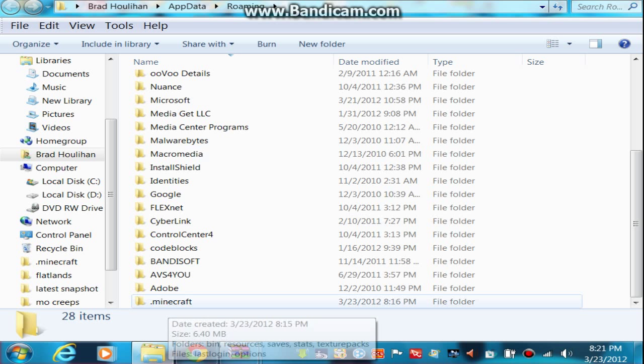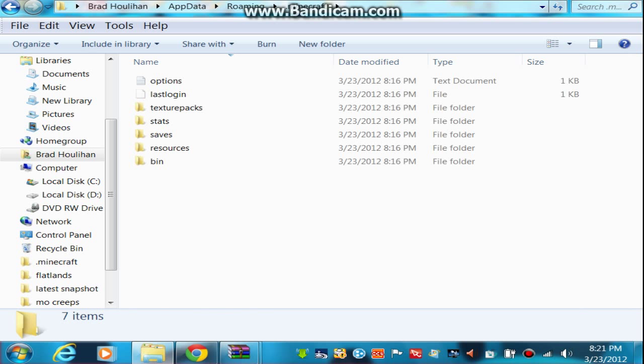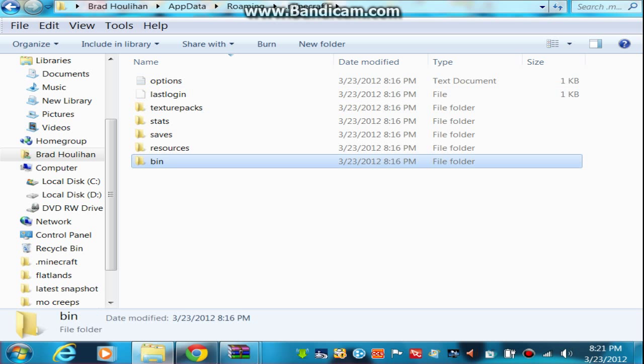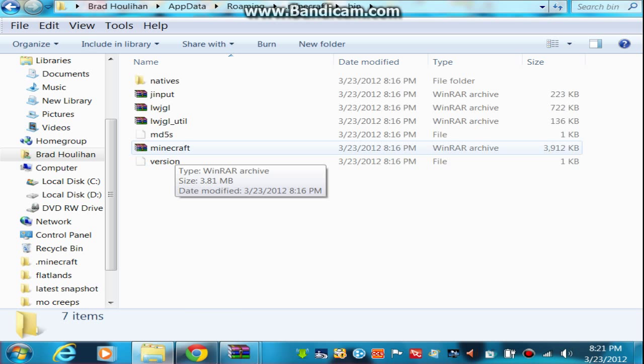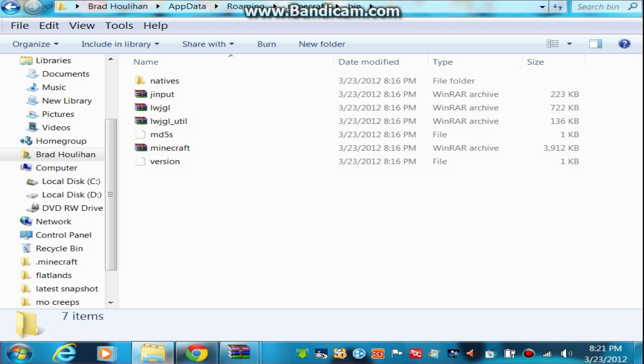So there you'll see your .Minecraft, so you will open that up. After you opened up .Minecraft, open up your bin, and in there you'll see your Minecraft.jar, but mine just says Minecraft.